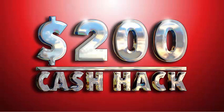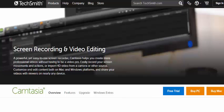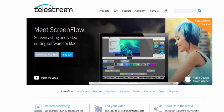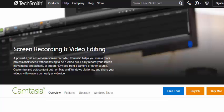In order to record your screen you're going to need screen capture software. There are two main players in the market: Camtasia by TechSmith and ScreenFlow by Telestream. You can go with either one of these. I've used Camtasia to great effect in producing all of the videos for this module.